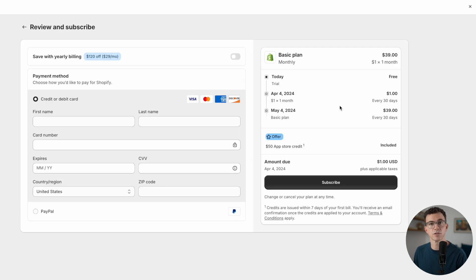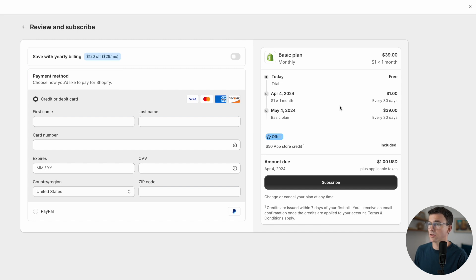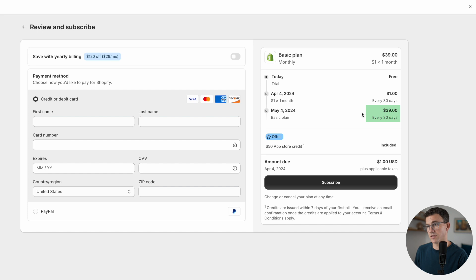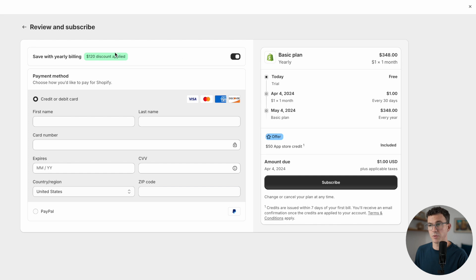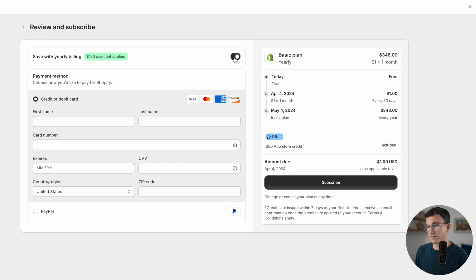Here you'll enter your credit card information. You can see along the side you pay a dollar for the first month, $39 for the months after that. If you want to save some money, you can switch to the annual plan. You see along the top, save with yearly billing, $120 off, pay $29 per month instead of $39.